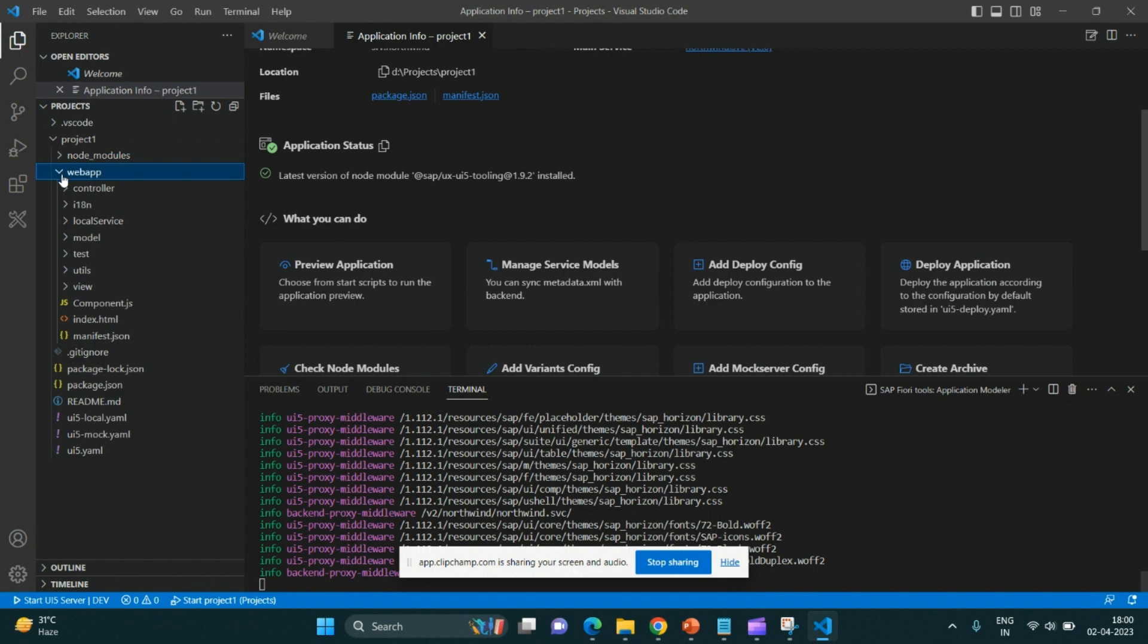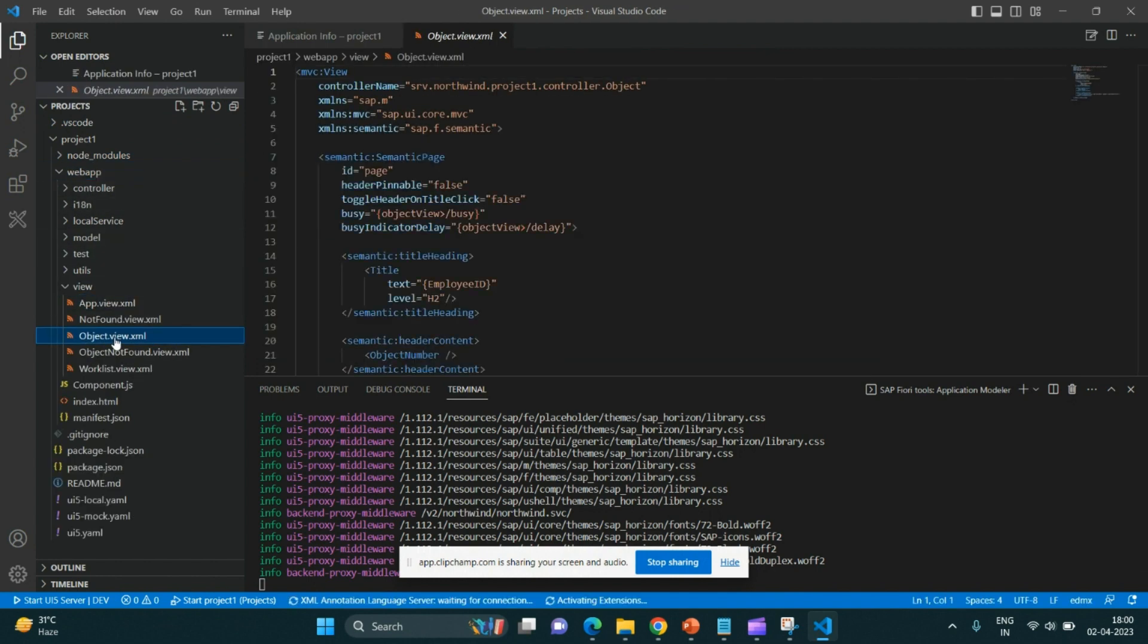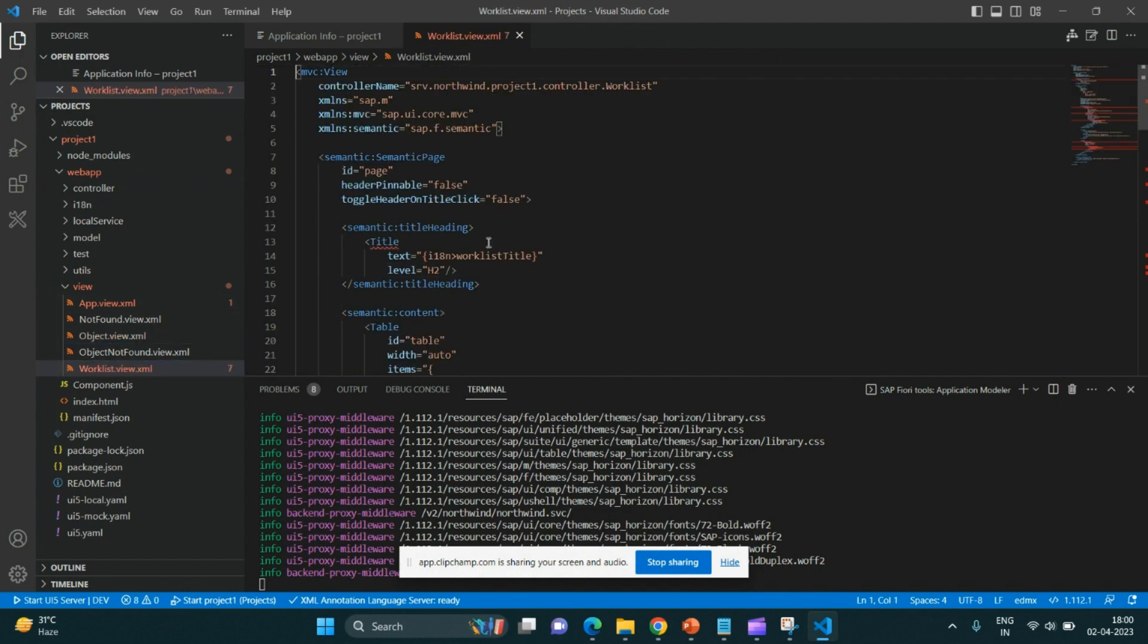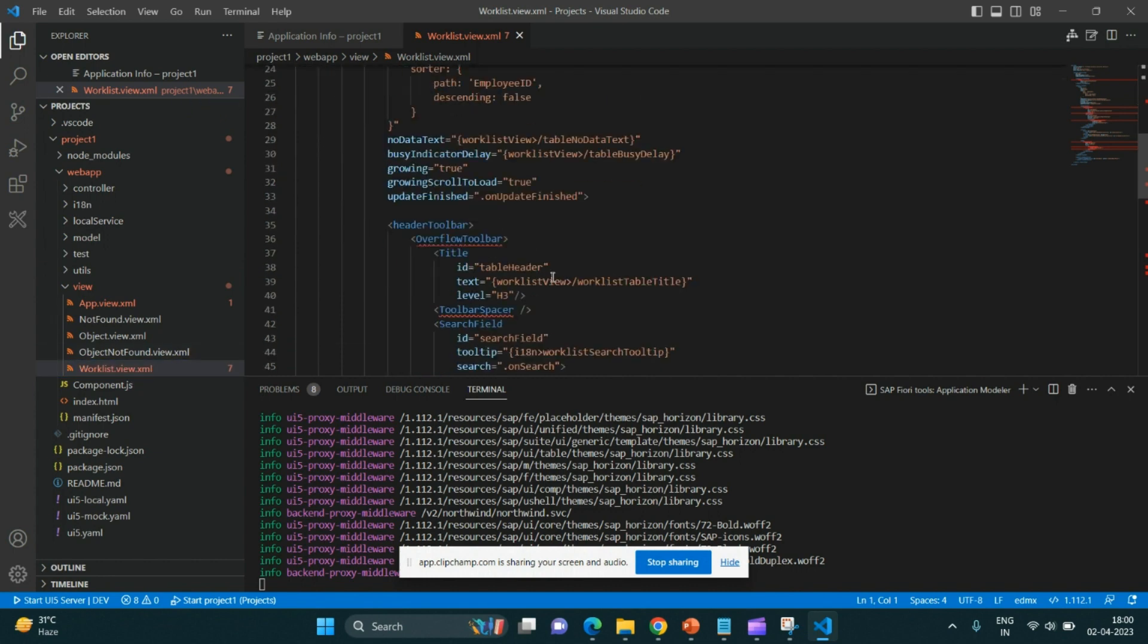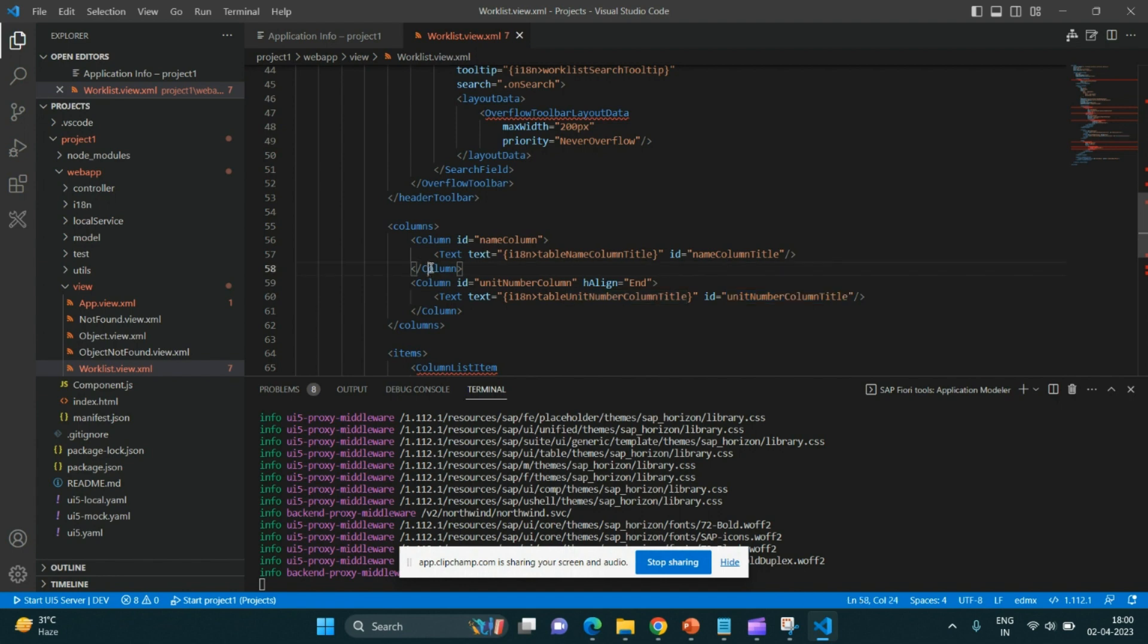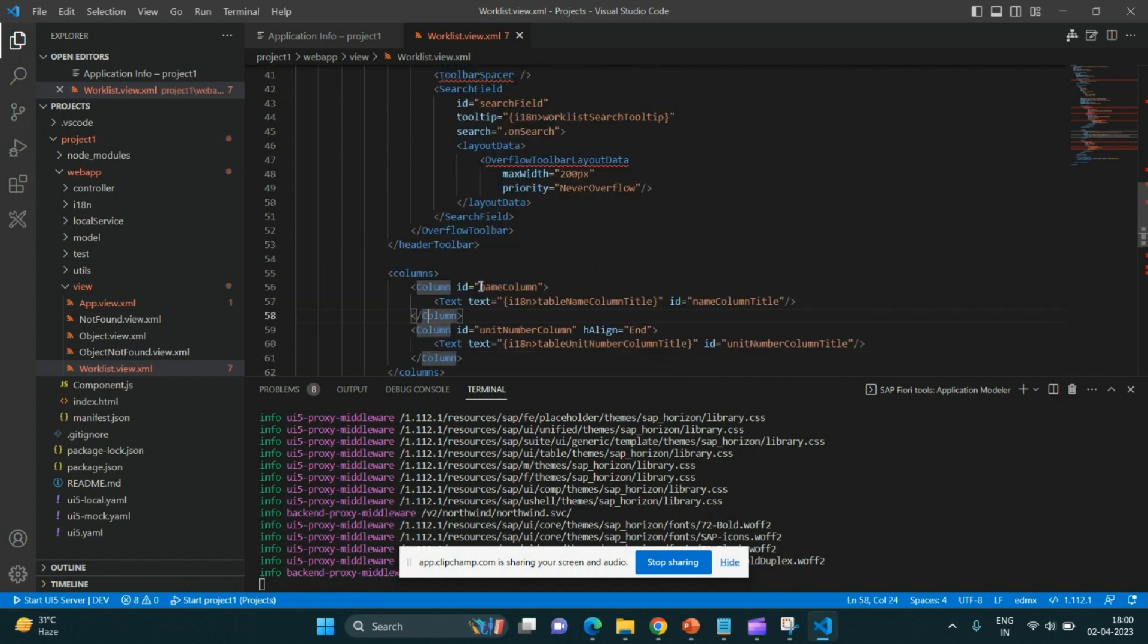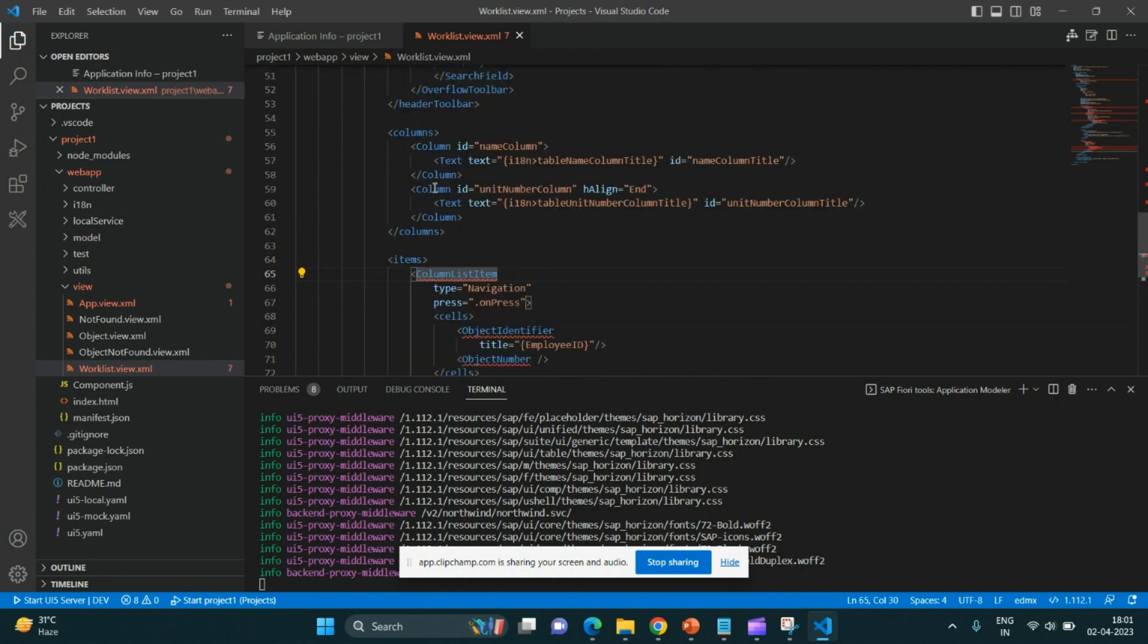Let us try to make some more changes over there. As you can see, this is the object page and worklist view. Yes, the worklist view. There are two columns: title and this. So we can add a few more columns over here as well. Let us add a few more columns.